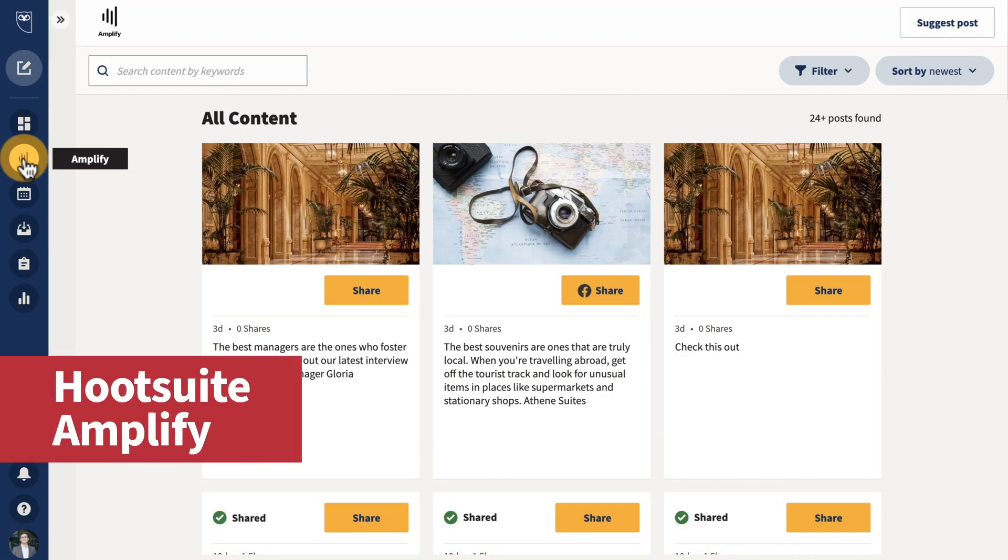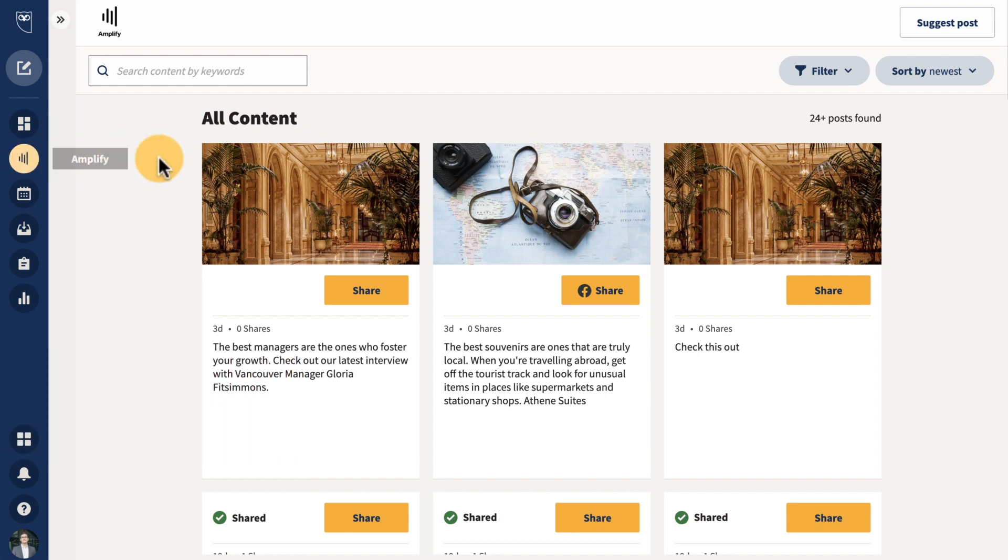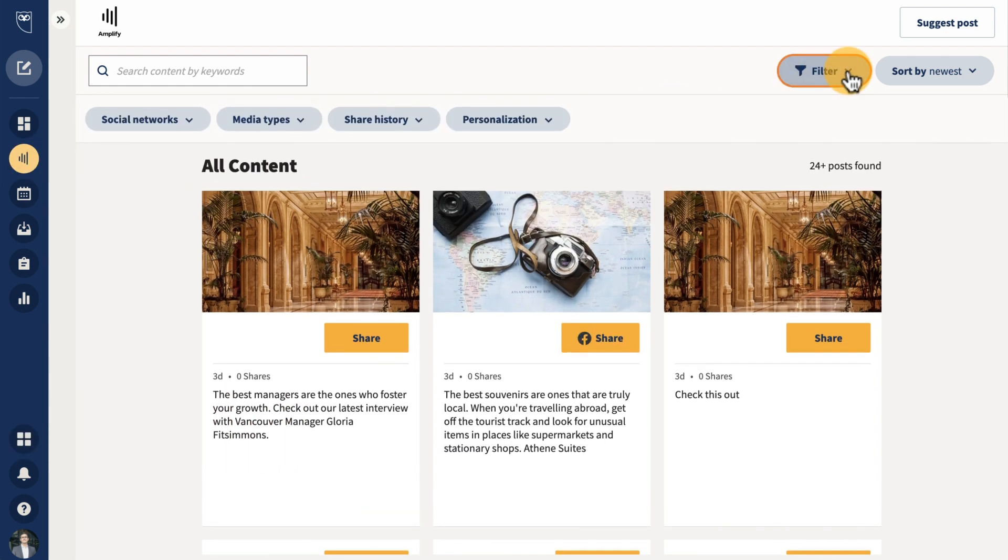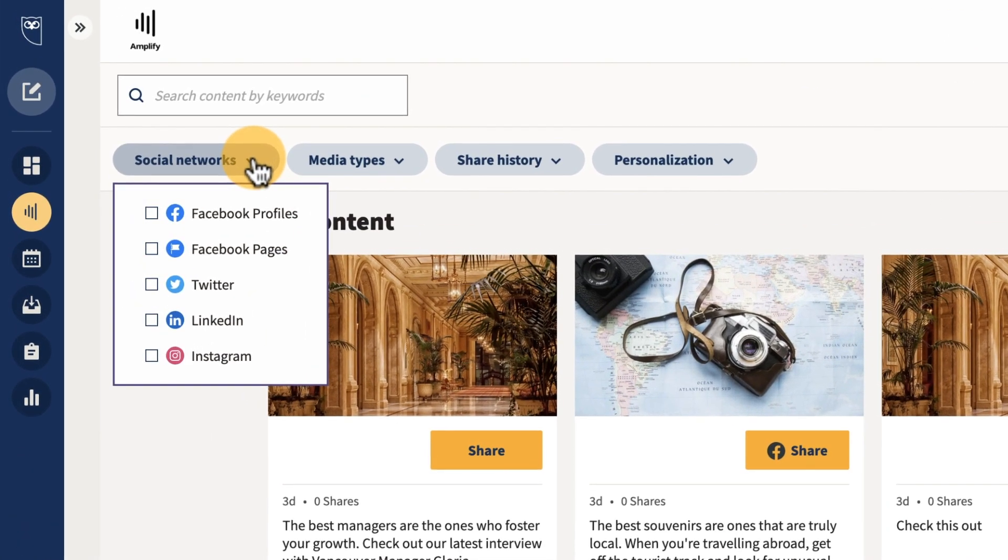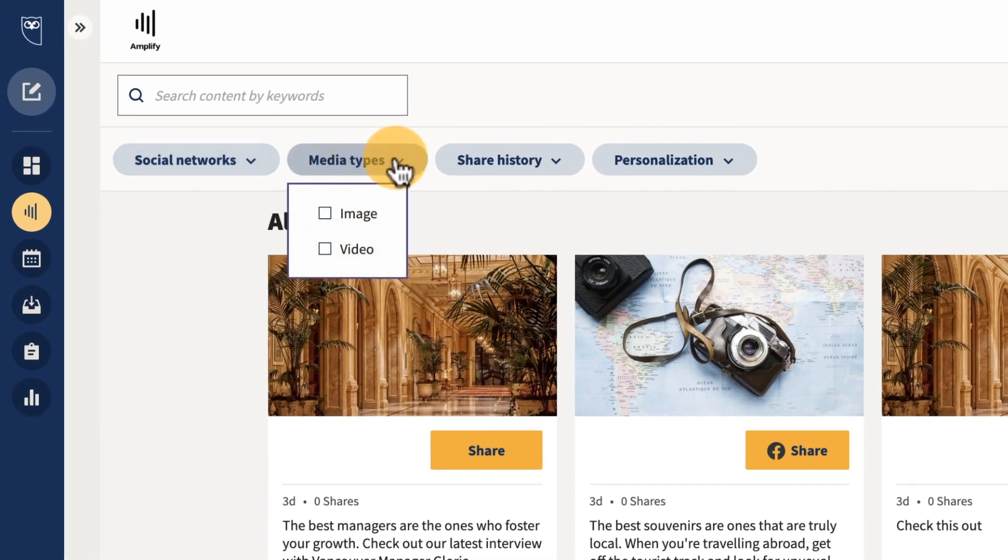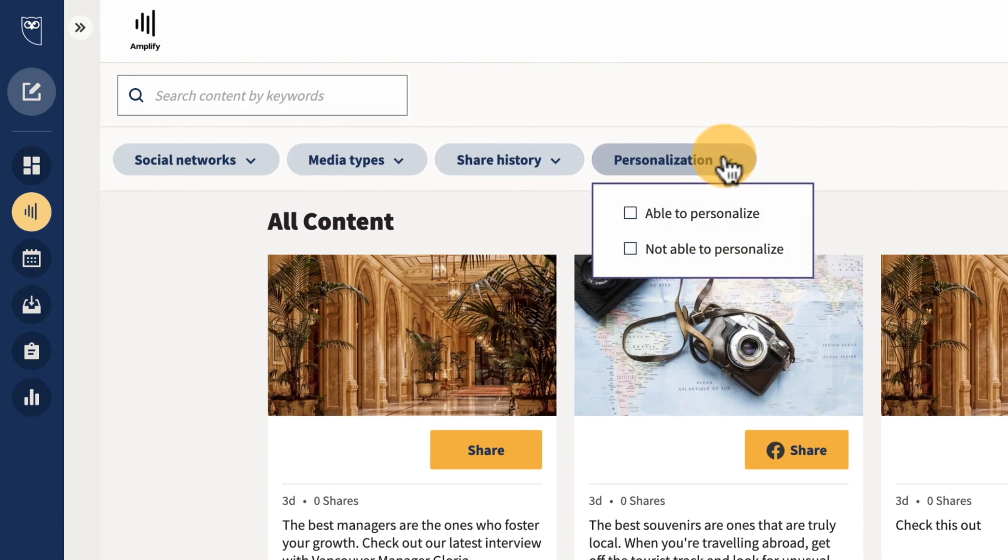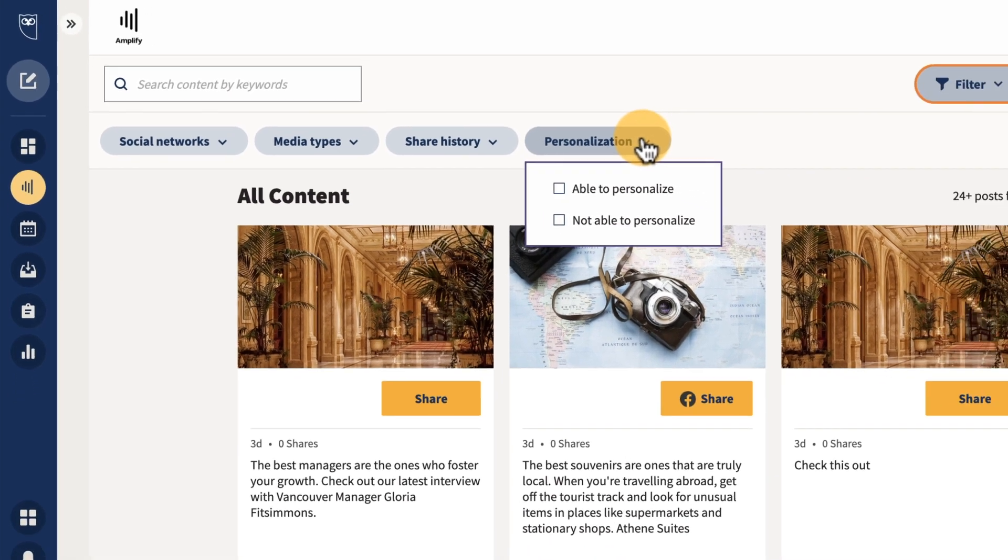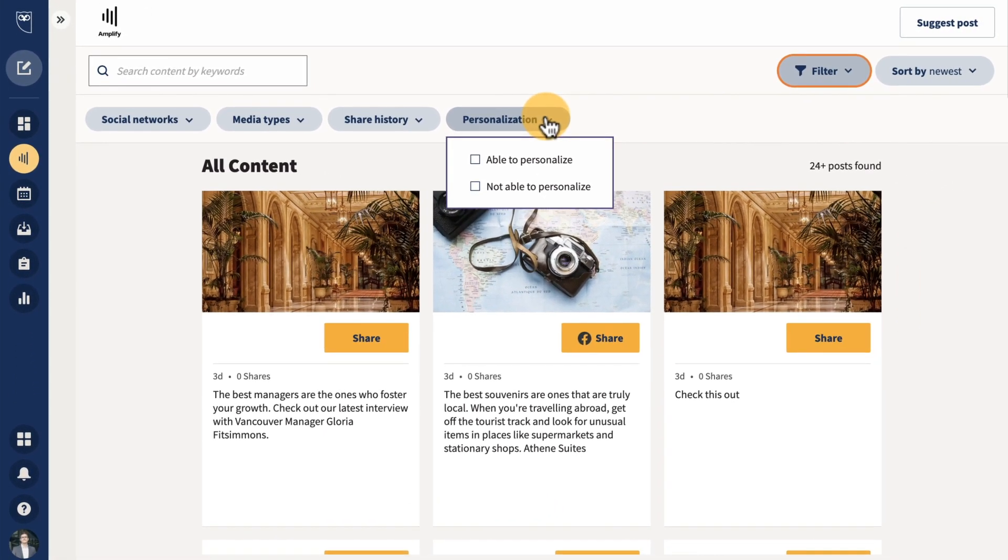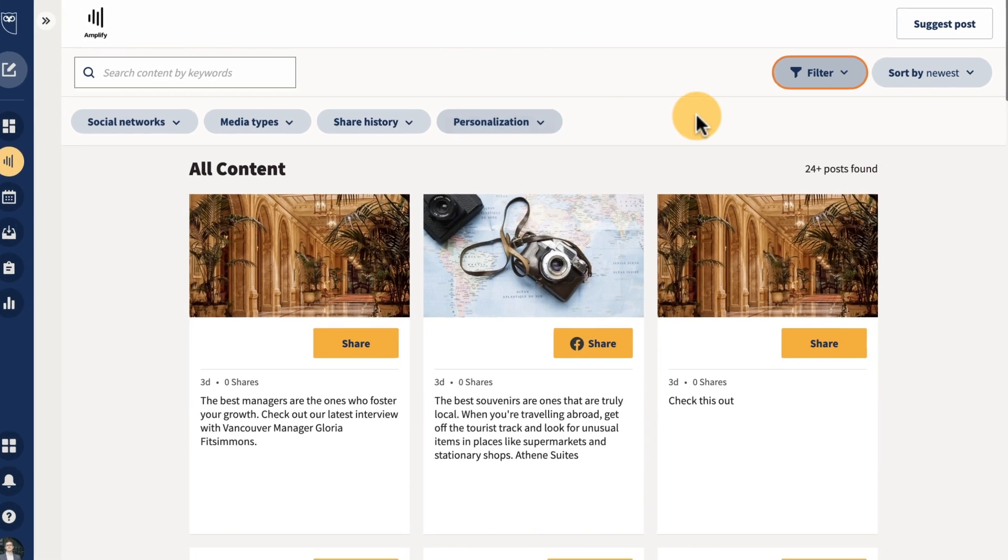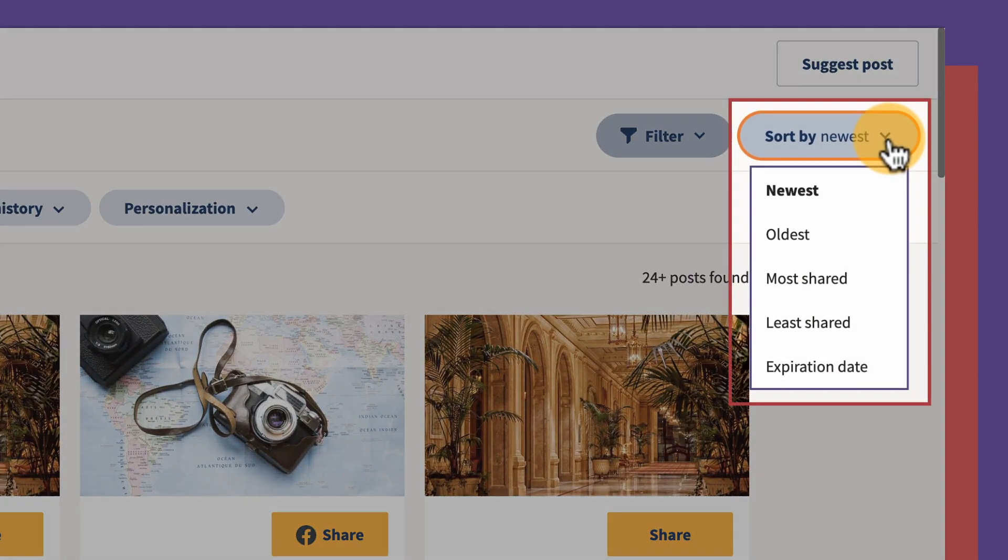Attention Amplify users, content filters are now available within the Amplify platform. Social sellers and advocates can now refine views with filters such as social network, media type, share history, and personalization to easily find and share the most relevant content to your social network. You can also sort to reorder the posts according to your preference.